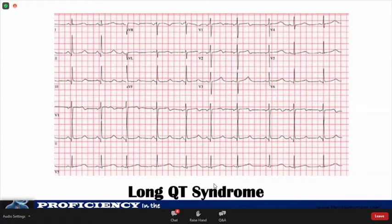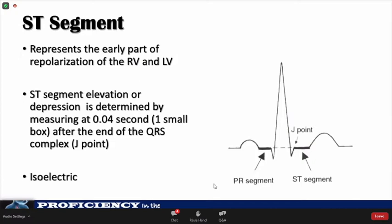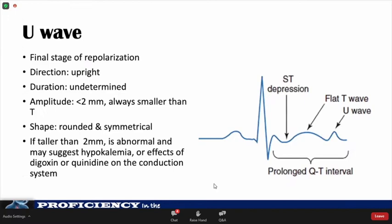Moving on to the ST segment: measured from the end of the QRS complex to the beginning of the T-wave, it represents the early part of repolarization. This is normally isoelectric — flat along the baseline. ST segment elevation or depression is determined by measuring 0.04 seconds (one small box) after the end of the QRS complex at the J-point. Changes in the ST segment can reflect either ischemia or inflammation, though ischemia is quite unusual in the pediatric population. Finally, the U-wave represents the final stage of repolarization, and if it is taller than 2 mm, it may suggest hypokalemia or digoxin toxicity.